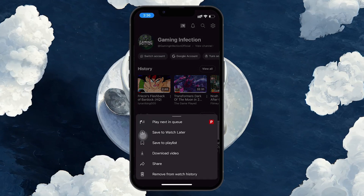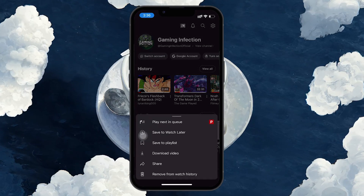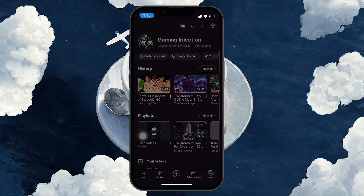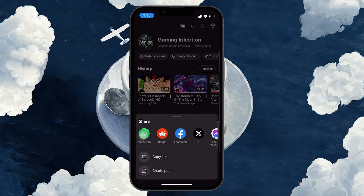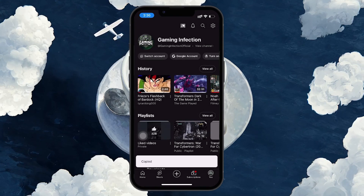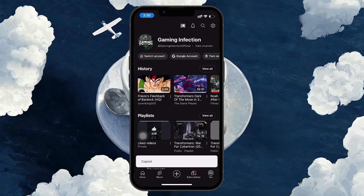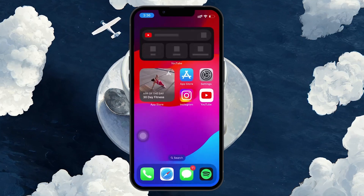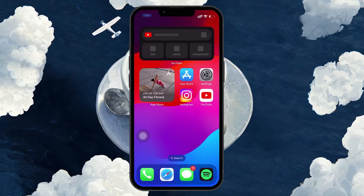Tap on the three dots next to the video and select Share. Then tap Copy Link to copy the video's URL to your clipboard. Next, close the YouTube app and open Instagram.